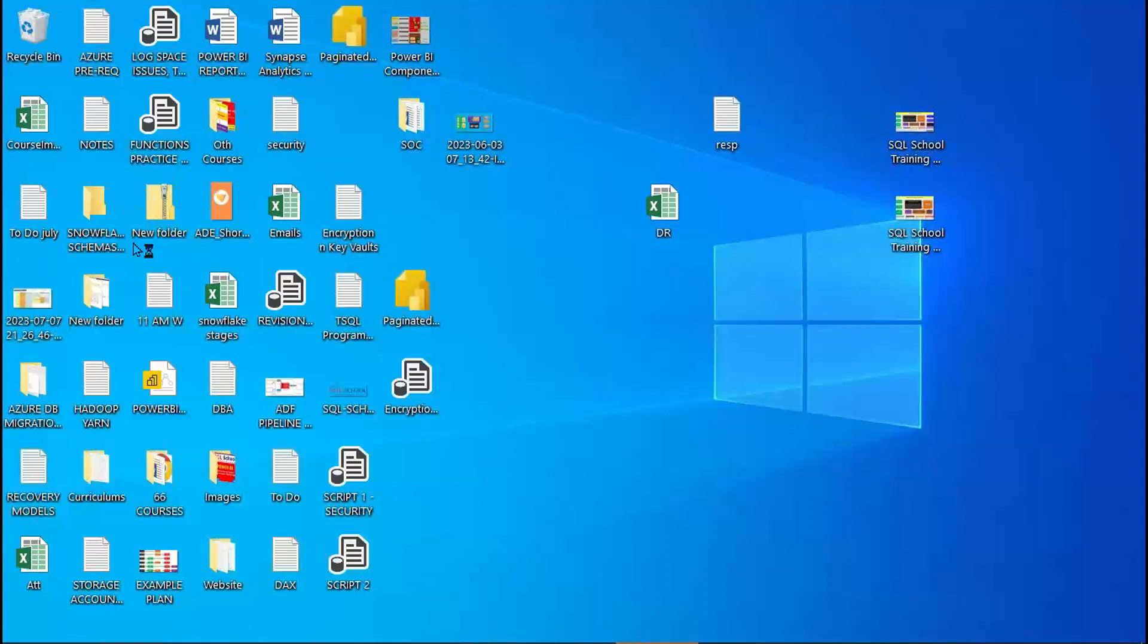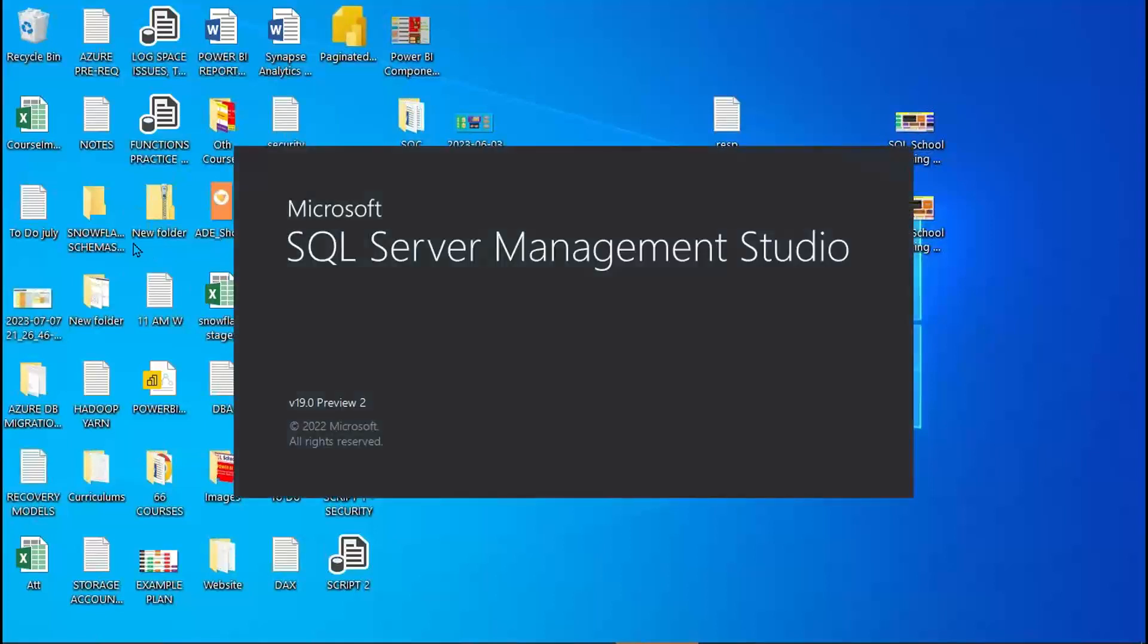We try to connect to the server from our Management Studio tool or any other tool like maybe Power BI, or Tableau, or Excel, or Visual Studio, or Azure Data Studio, any tool of your choice. So you try to connect to the server.